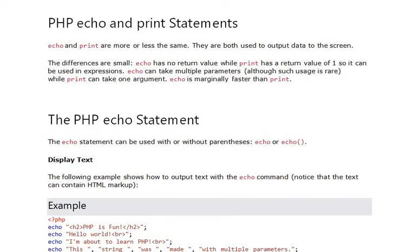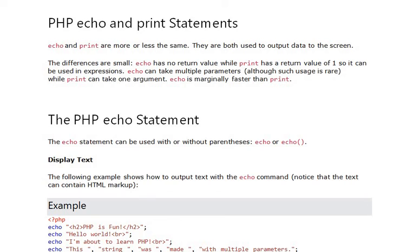Echo can take multiple parameters while print can take one argument. The echo statement can be used with or without parenthesis. You see that echo or echo with parenthesis, which is a simple example.